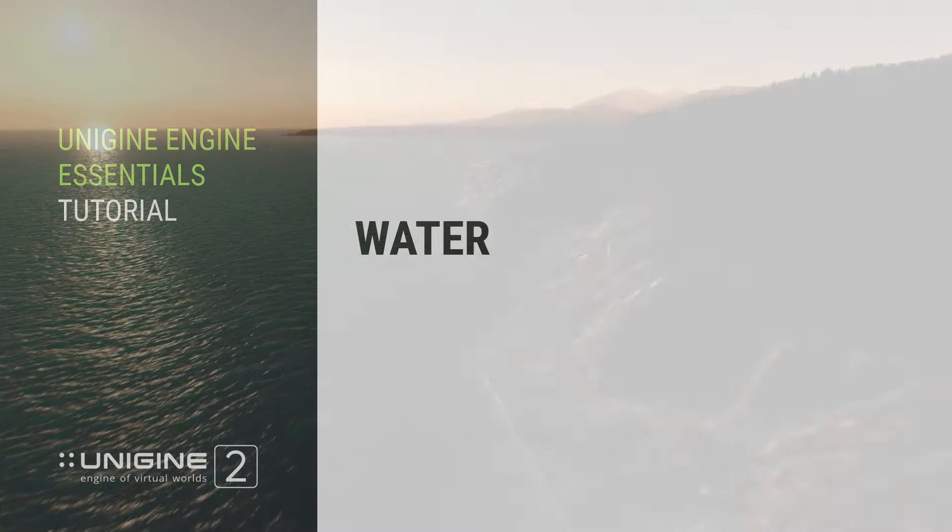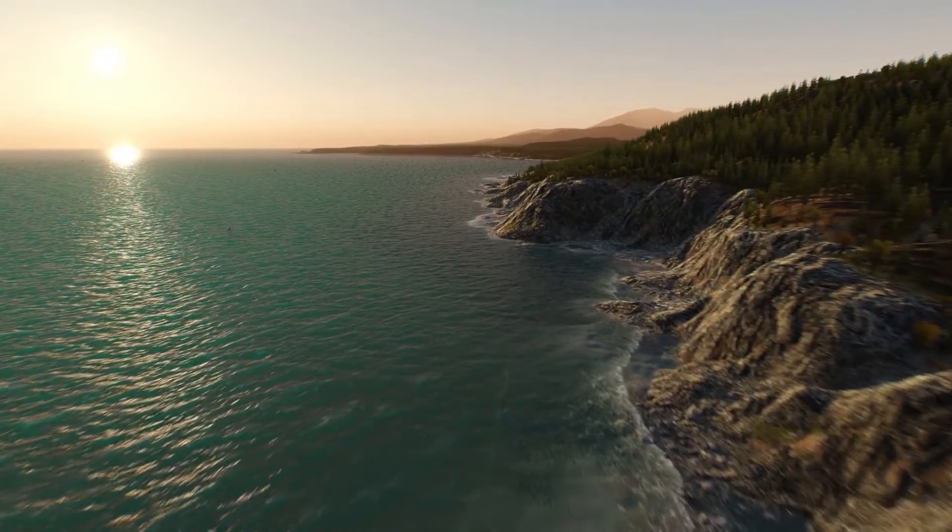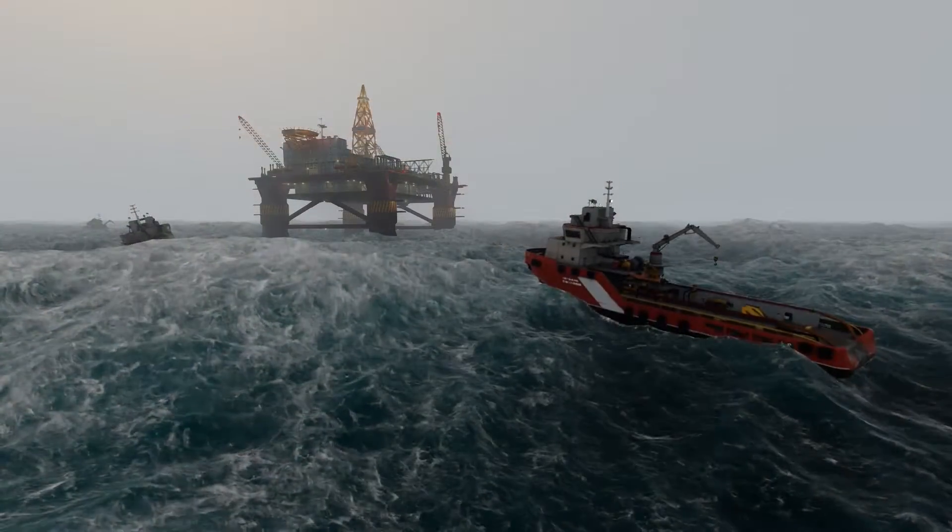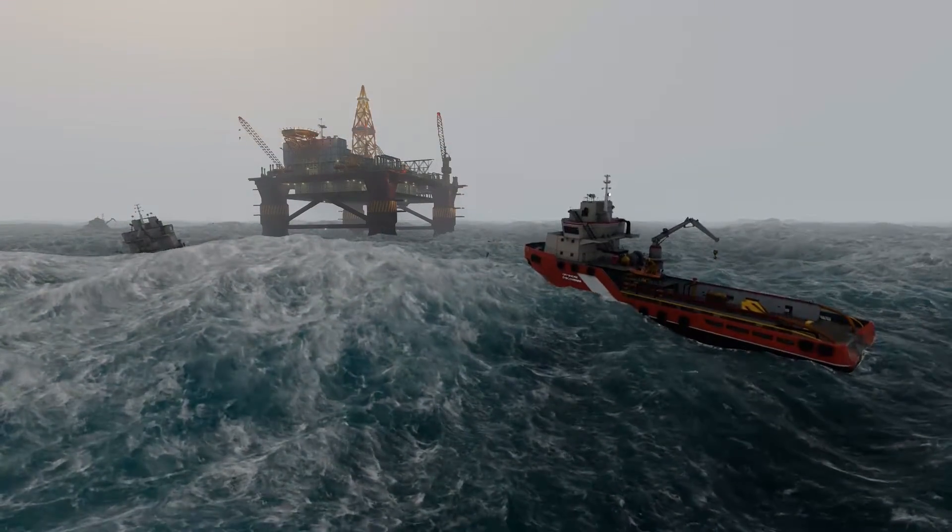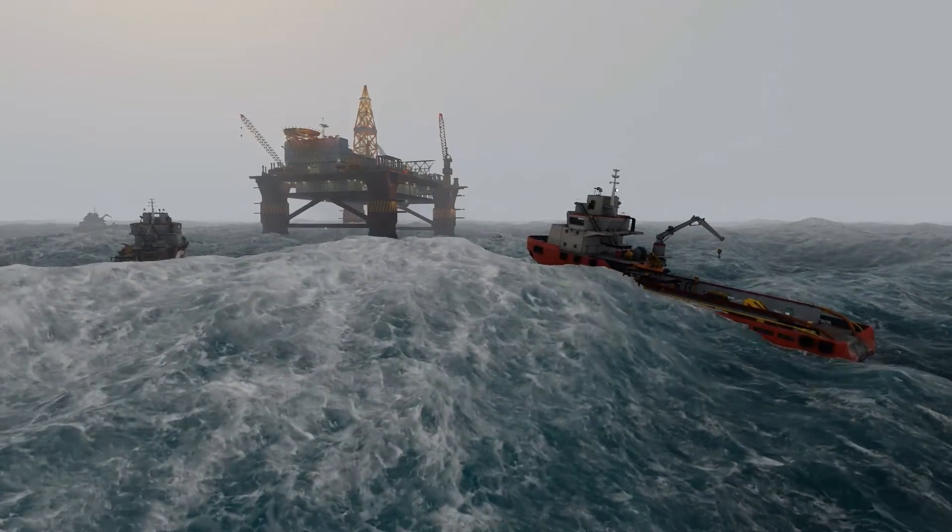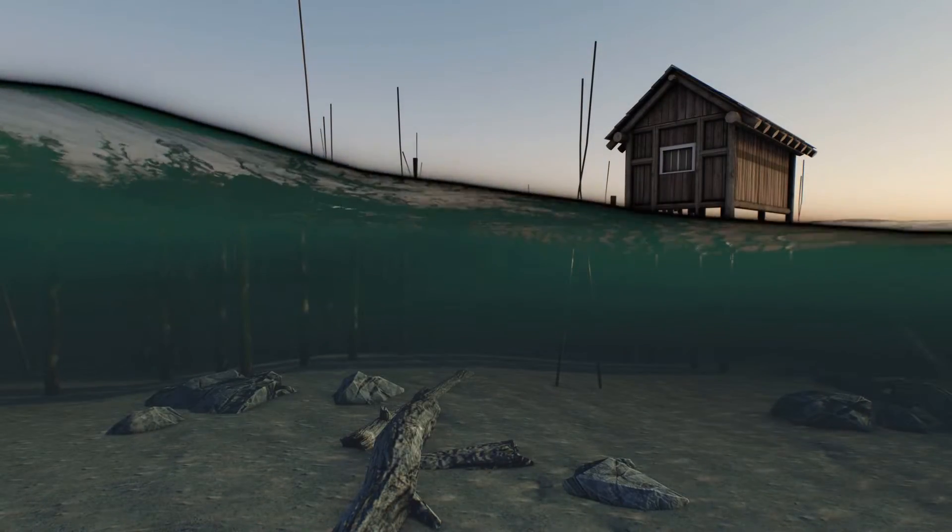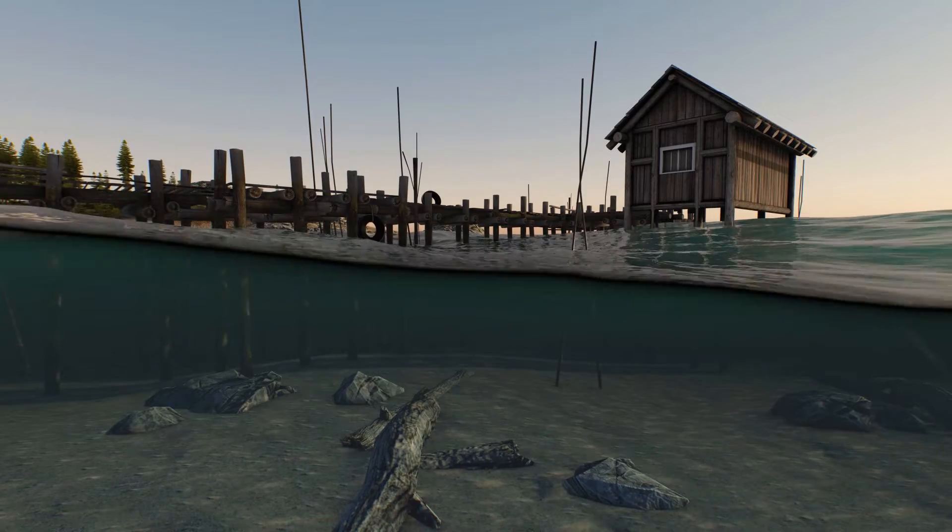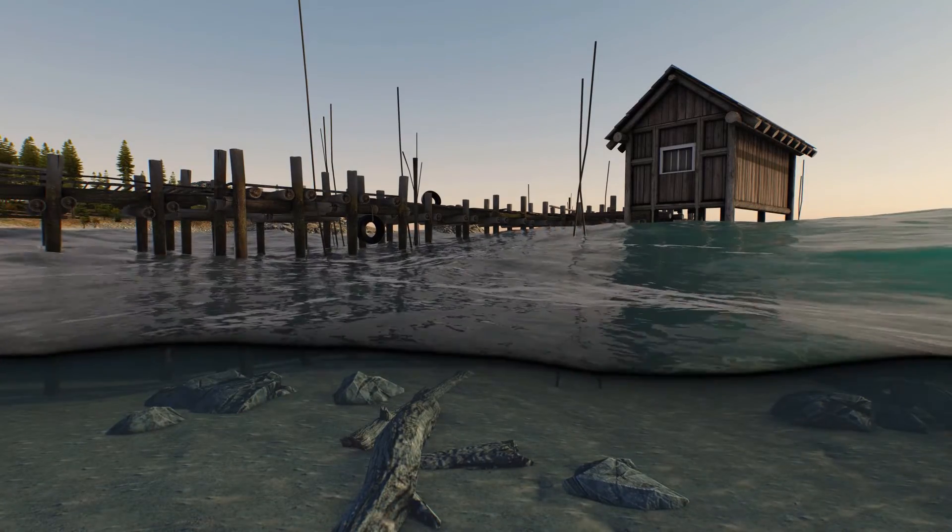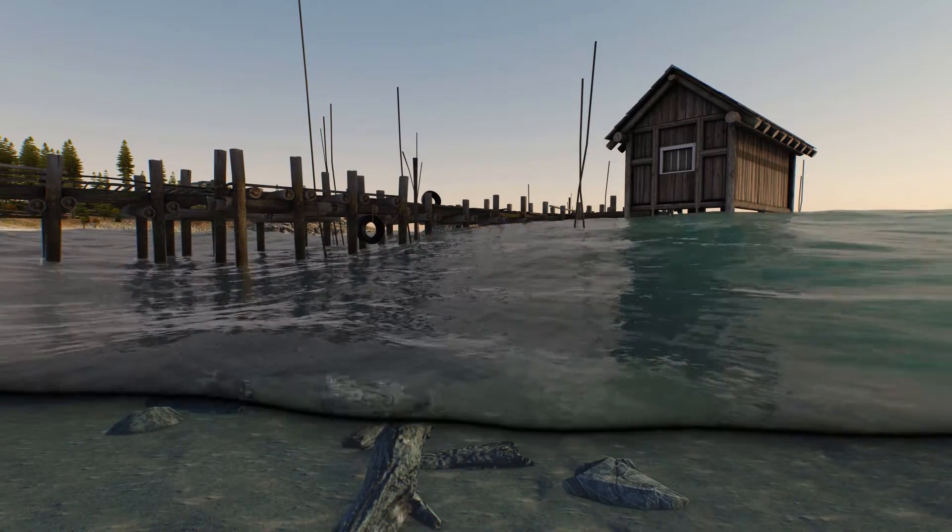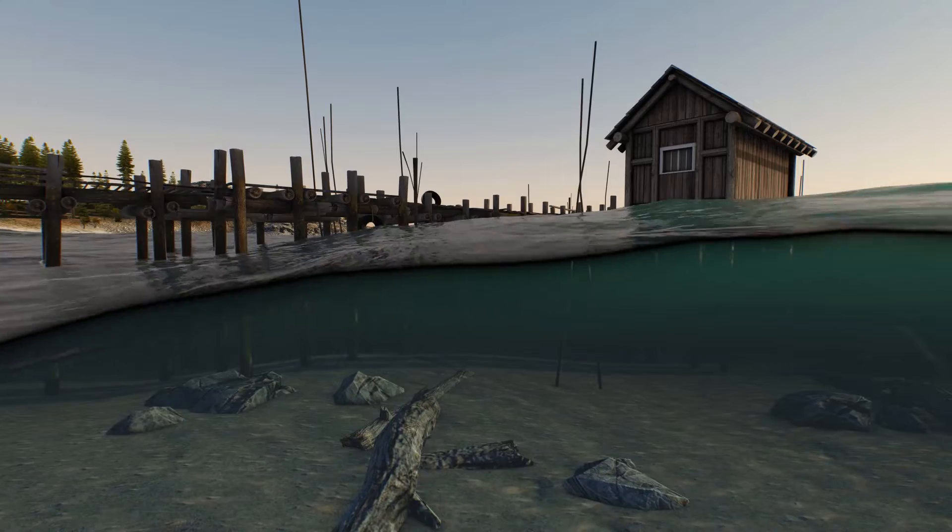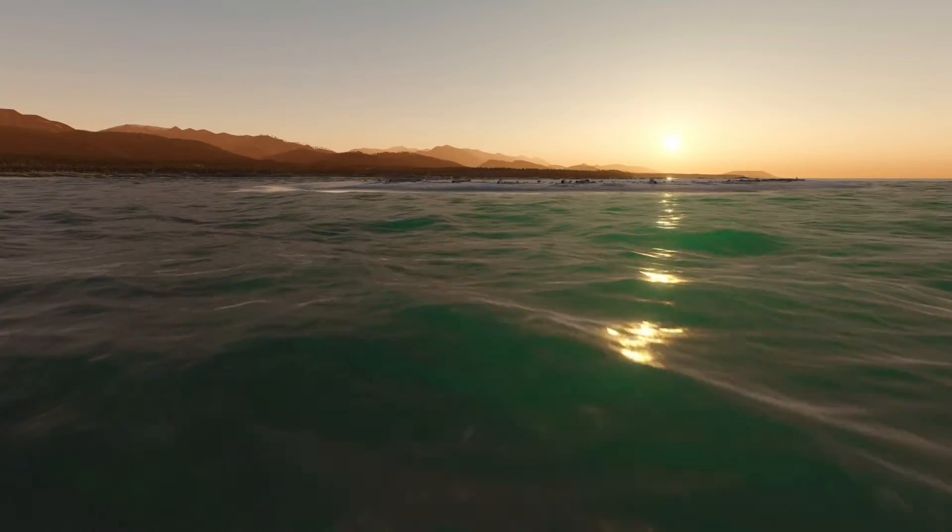Unigine provides high quality water simulation with complex behavior and ability to interact with physical bodies out of the box. Different types of water basins from oceans and natural lakes to pools and puddles are at your disposal. This tutorial covers general aspects of creation and configuring the visual representation of water objects.